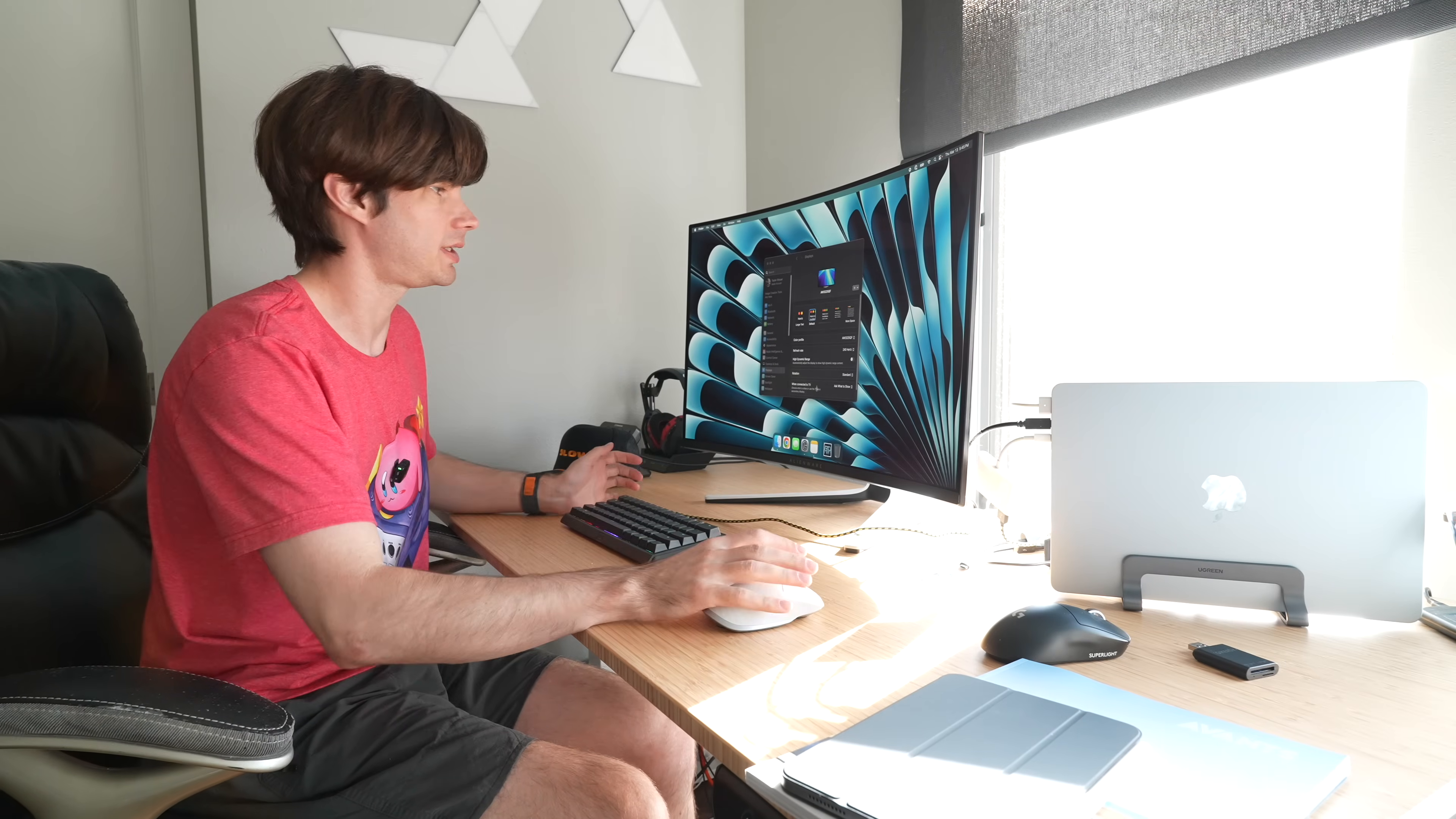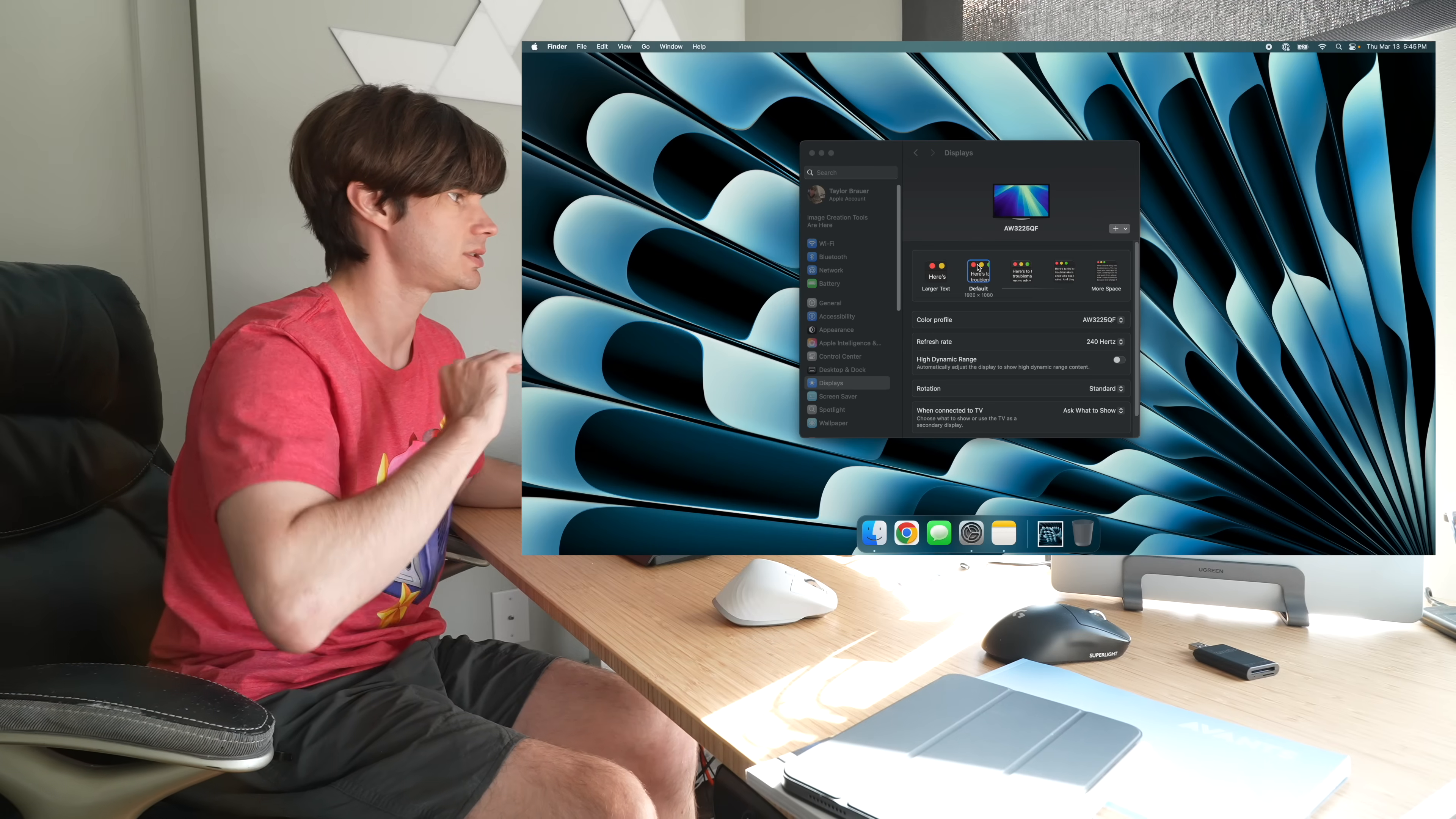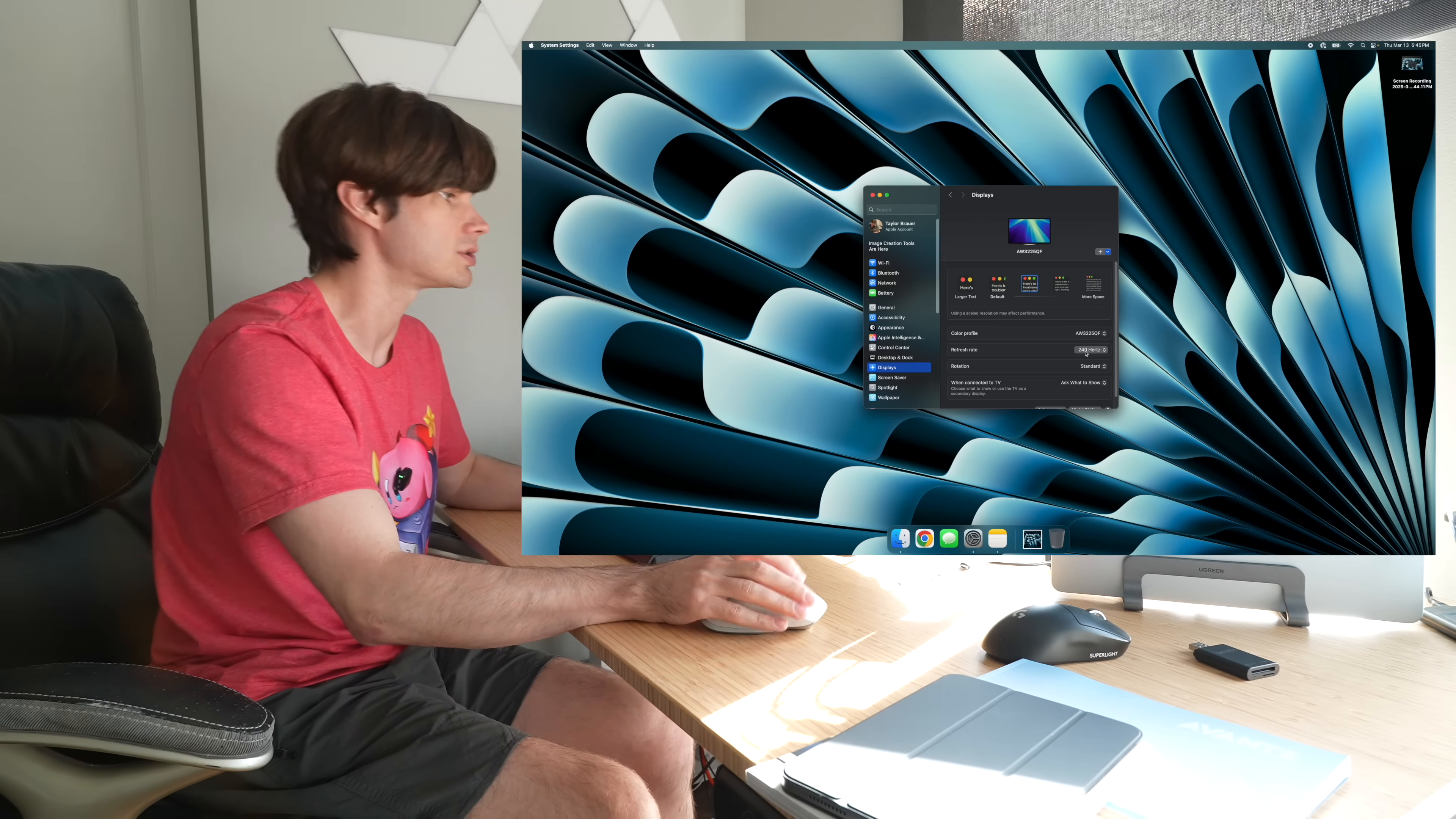So let's talk about high refresh rate gaming. So I have my MacBook Air connected to the Alienware AW30C25QF, which is a 4K 240Hz gaming monitor. And here it is setting, defaulting to 1080p, and it is set to 240Hz. I like the 2560 by 1440 scaling, and you can see that it still is at that 240Hz.